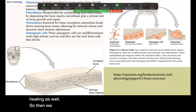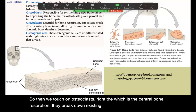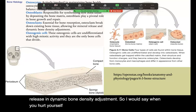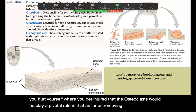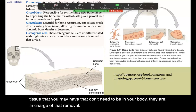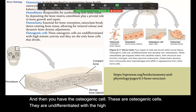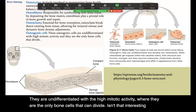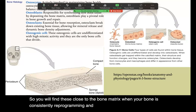Osteoclasts are central to bone resorption — they break down existing bone tissue, allowing for mineral release and dynamic bone density adjustment. When you get injured, osteoclasts play a pivotal role in removing added bone tissue that doesn't need to be in the body. Osteogenic cells are undifferentiated cells with high mitotic activity — they are the only bone cells that can divide. You will find these close to the bone matrix near the growth plates where bone is consistently being recreated.